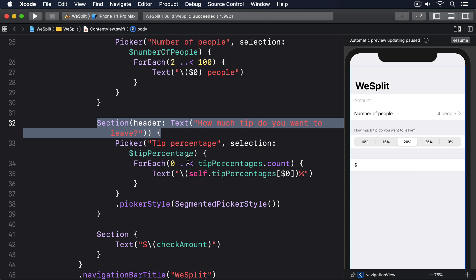First, as we've already seen, number of people is off by 2. When it stores a value 3, it means 5 people. Second, the tip percentage integer stores inside the tip percentages array, rather than the actual tip percentage. And third, the check amount property is a string that user entered, which might be a valid number like 20, it might be a string like fish, or it might even be empty.